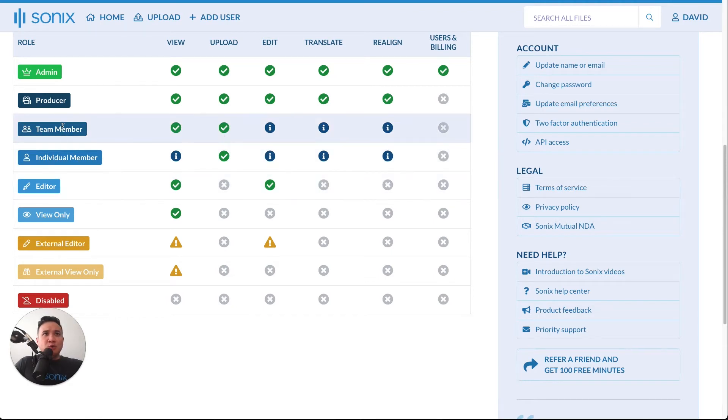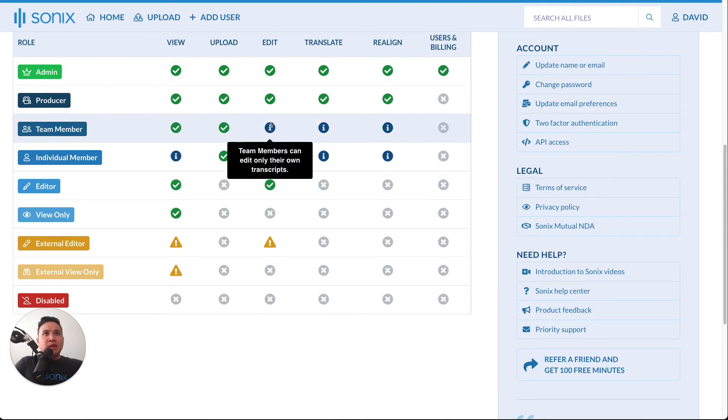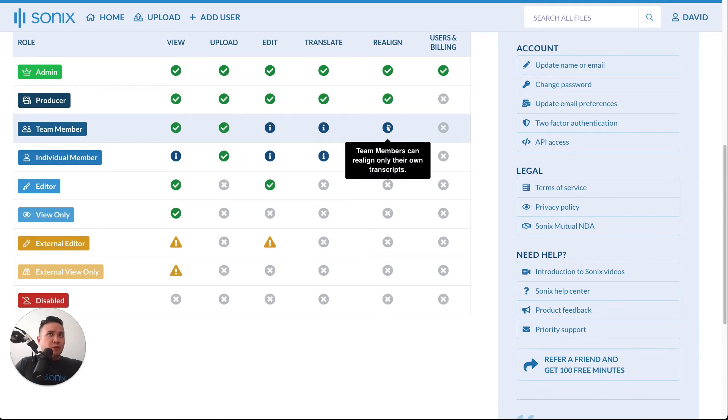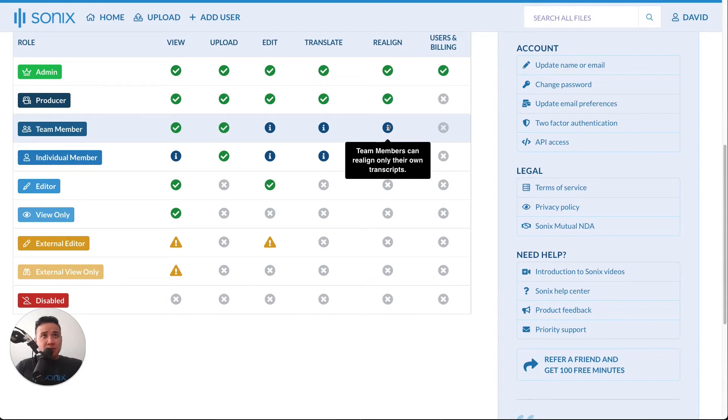A normal team member can only edit their transcripts, translate their own transcripts, and realign their own transcripts. But they will be able to view all files that they have access to and also upload and transcribe.